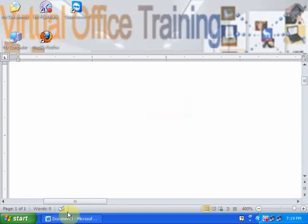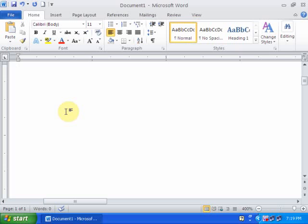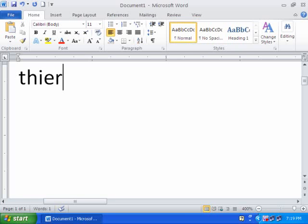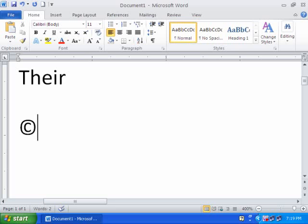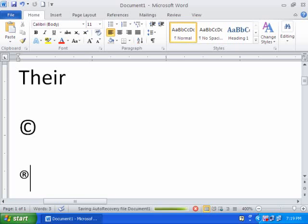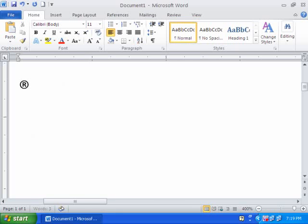Just open a Word document and type any word which is wrong, then press space. The autocorrect option converts the wrong word into the correct word. If I type bracket C bracket, autocorrect converts it into a copyright sign. If I type bracket R bracket, autocorrect converts it to a registered sign.